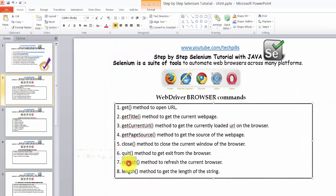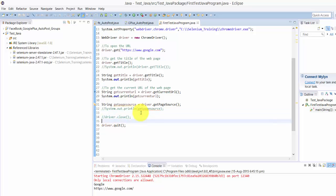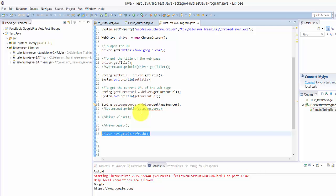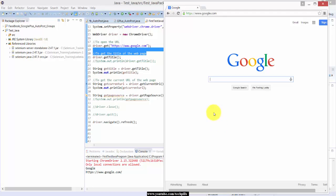One more — the refresh. We are going to see refresh() now. It's simple. I am going to comment close/quit because it's very close now. Let it print, then driver.navigate().refresh() — yes, to refresh the web page you need this command. I'm going to run it — Ctrl+F11. See, it's printed and the page got refreshed.